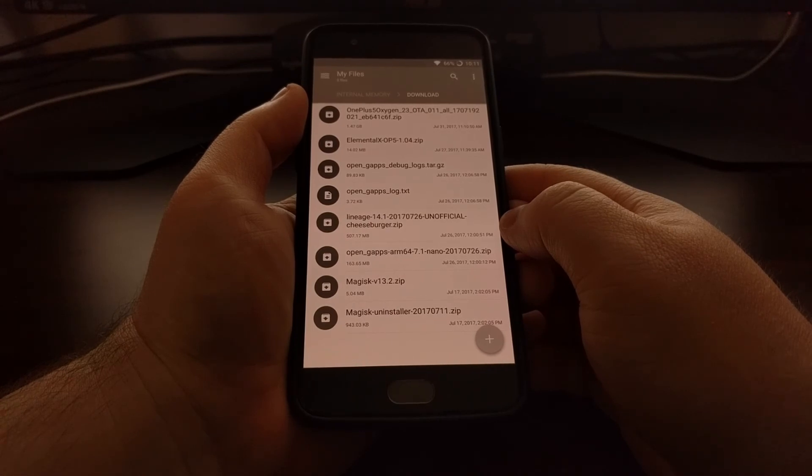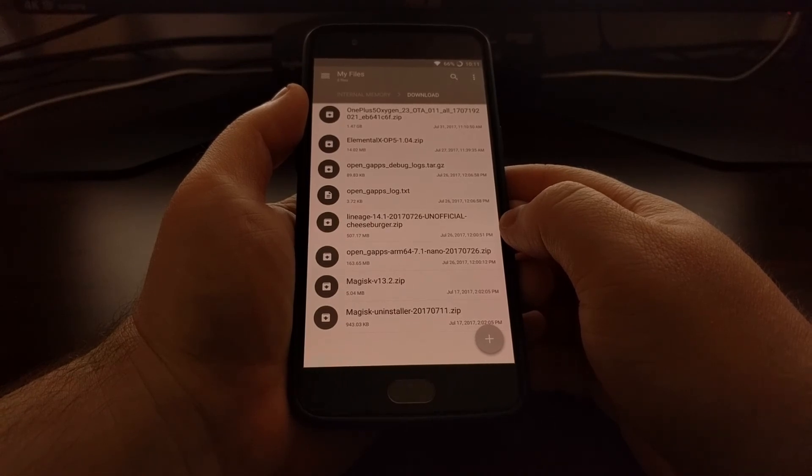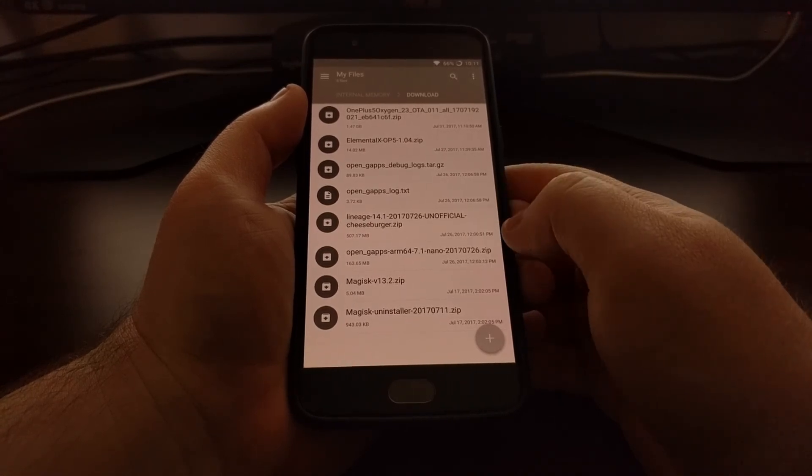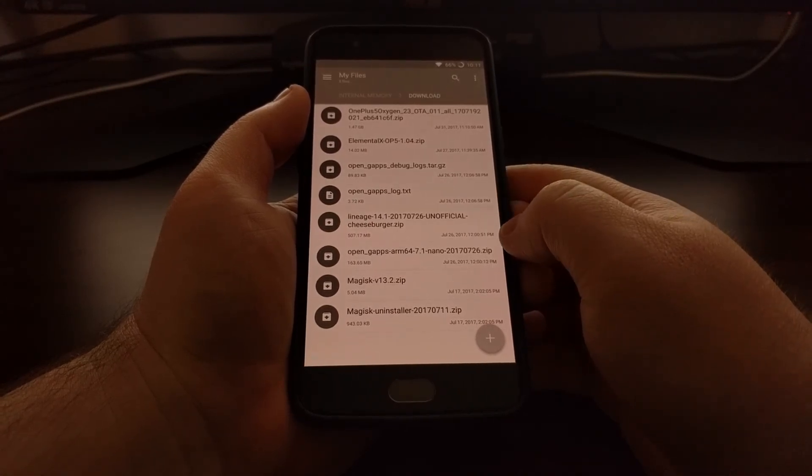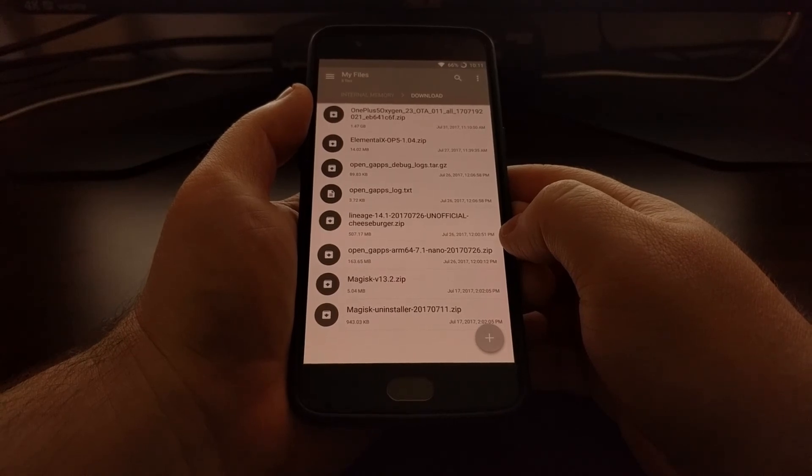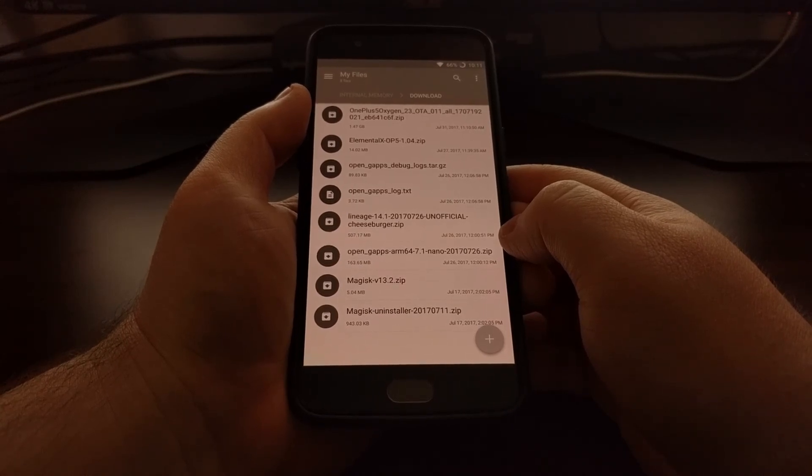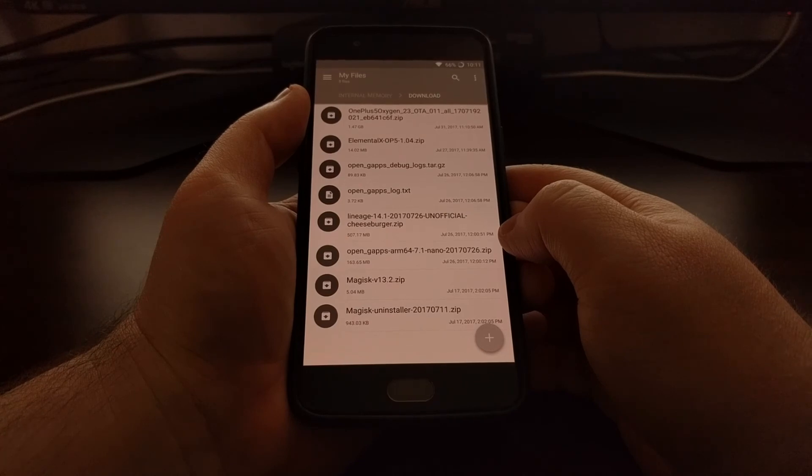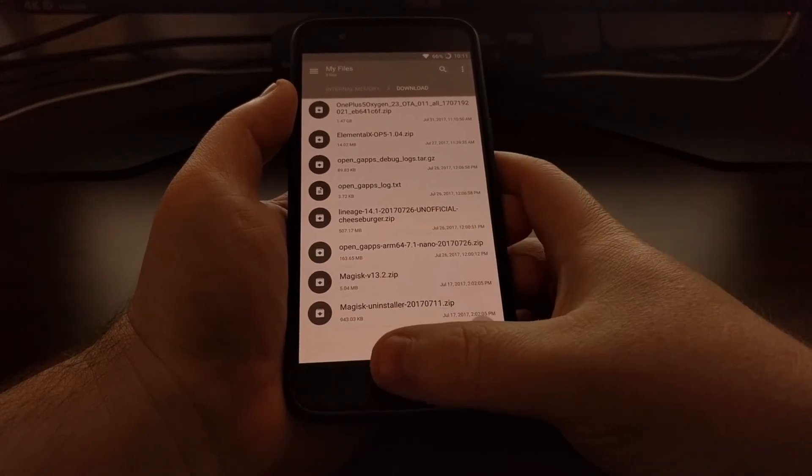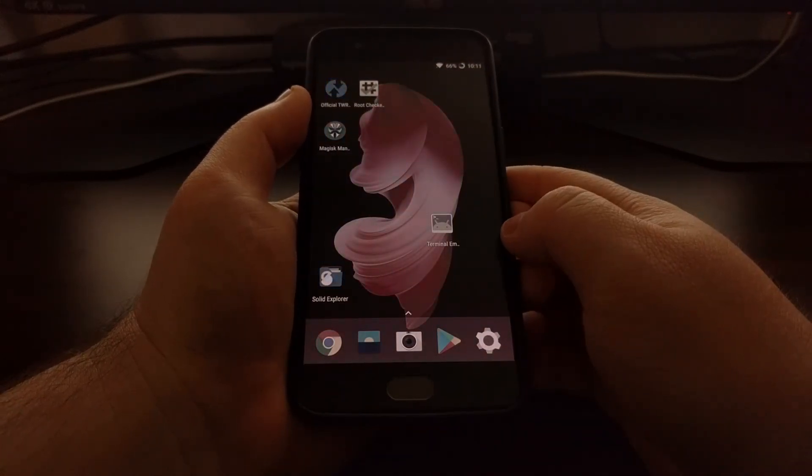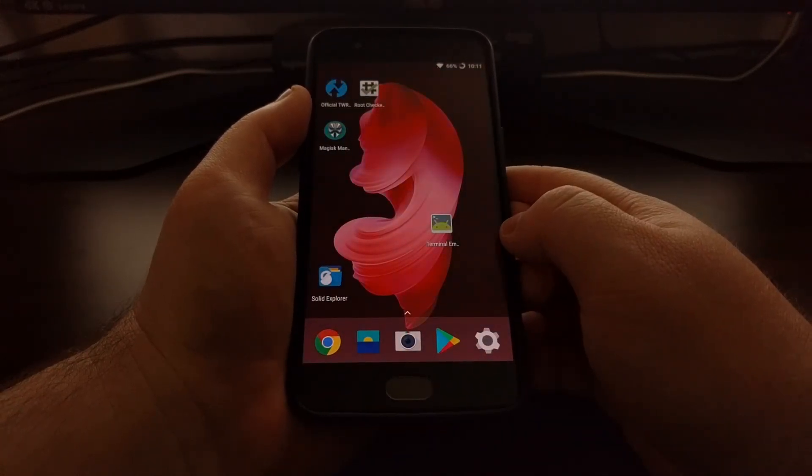So Reading Mode on the OnePlus 5 is just there to hopefully make it easier on your eyes, cause less eye strain, and is mainly just for reading applications.